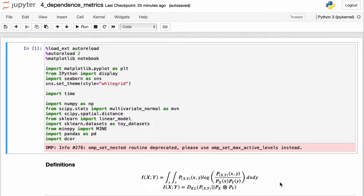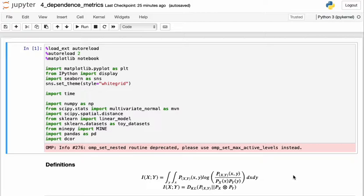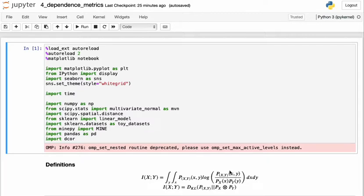So these equations here show the theoretical definitions of mutual information, but the fidelity to which we can actually measure this depends on the estimator that we use for mutual information. And different estimators have various properties, making them attractive in certain situations. So some estimators may estimate this joint probability directly. And estimating this is difficult, especially when there's a limited amount of data. So it may make them prone to errors in that sense.